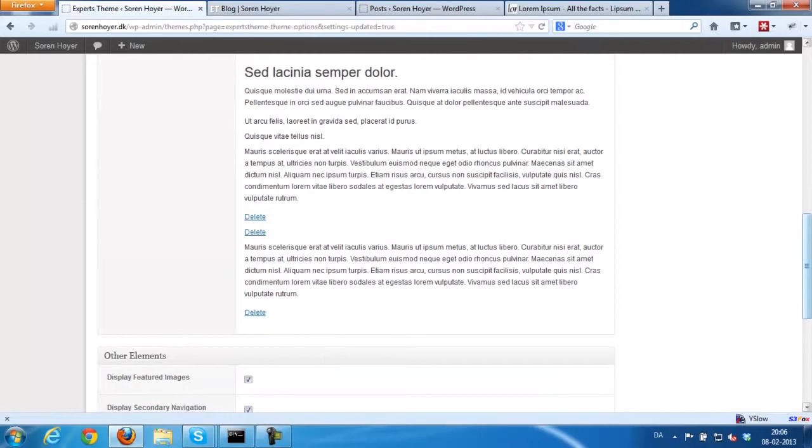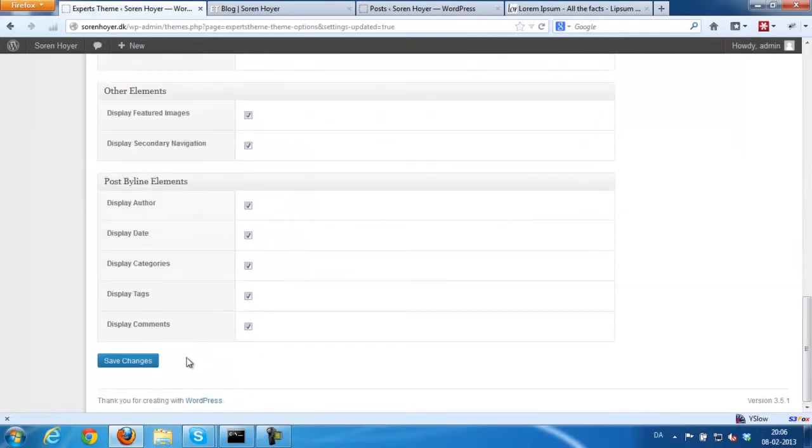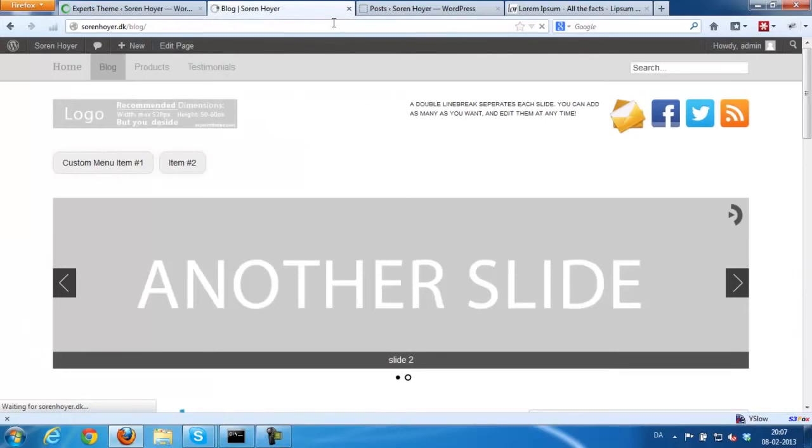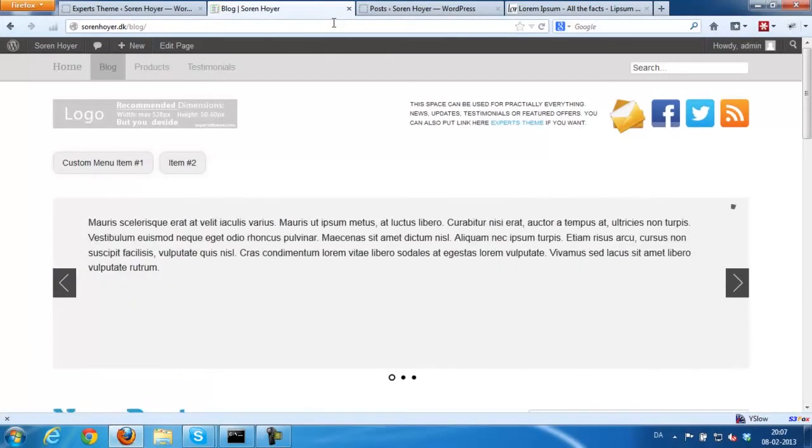Whoops, looks like I clicked twice. Just click once. But it would look something like this.